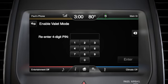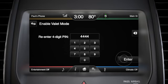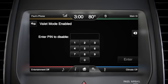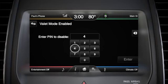You'll need to enter the PIN a second time to complete the process. Once you get your keys back from the valet, you'll want to enter the PIN again to turn it off and unlock the screen.